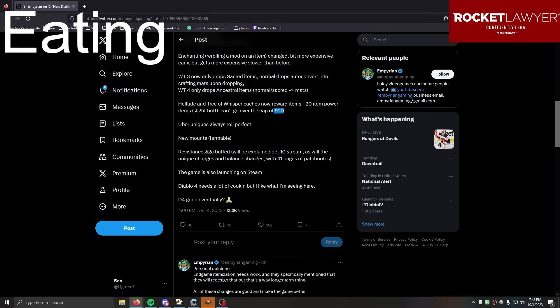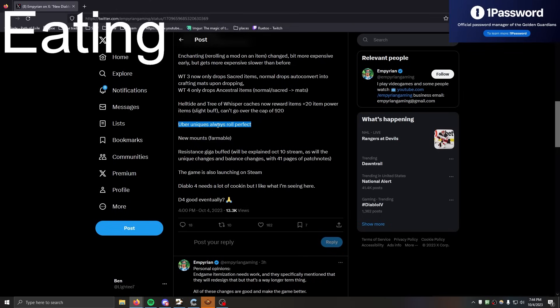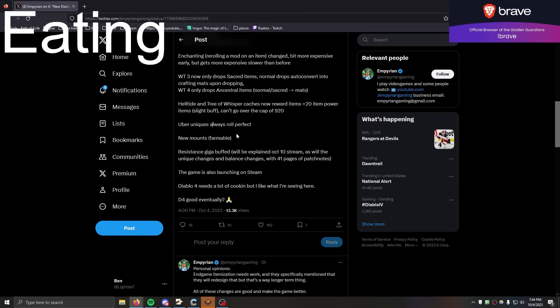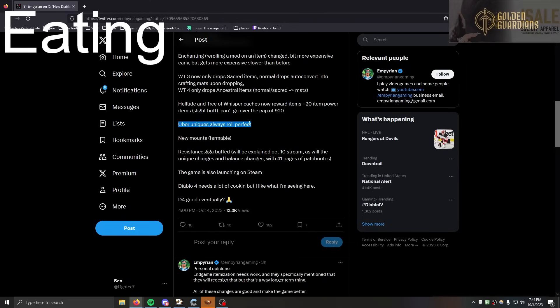Uber Uniques always roll perfect. What does that mean? Why is it so - like, can these drop on the ground and also from uber bosses? And if they come from the boss they roll perfect, if they drop on the ground they have a roll range? Or like, is the range just gone now and they're always perfect? I guess only from Duriel. If it's only from the boss, that makes sense I guess, it's cool. But it's like, I don't know, it's kind of weird at the same time if there's actually no variance at all. And they're still not tradable I guess, so it's not like they would have market value or anything based on them having good rolls.